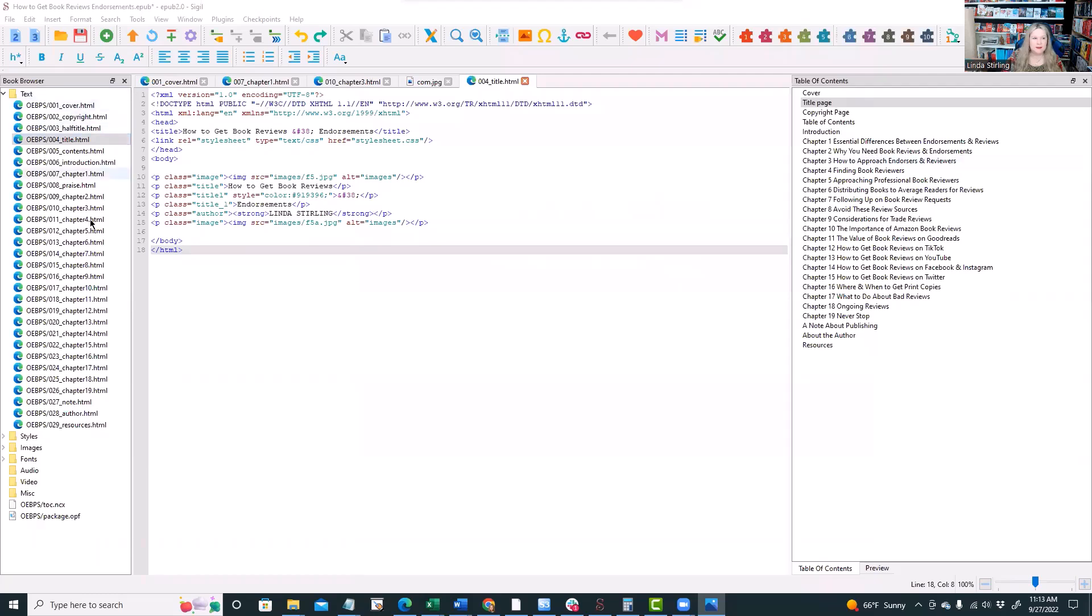Here's the guts of that inside of a program called Sigil. And what I love about this program—first of all, it's open source and totally free to use.